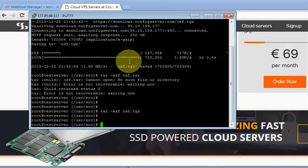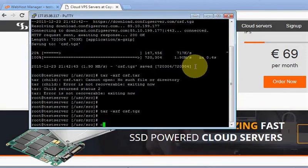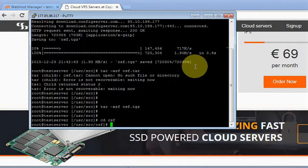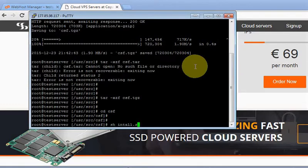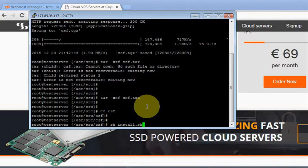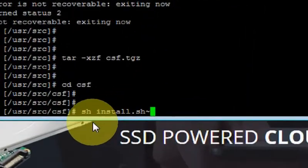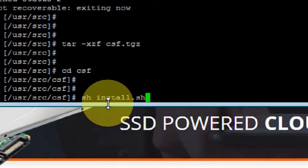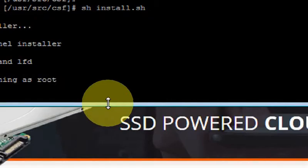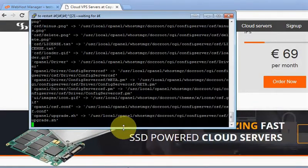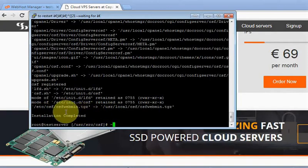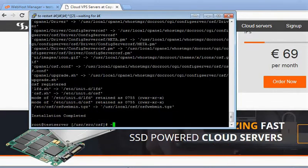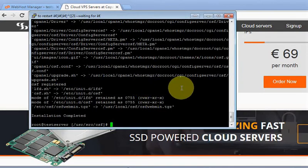Okay, now it's done. Now we are going to enter the newly created CSF folder and then we are going to issue the installation: sh install.sh. Okay perfect, the install is completed.